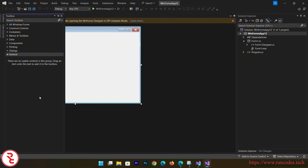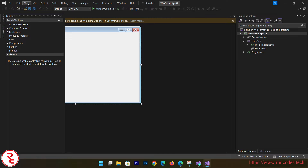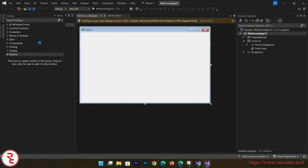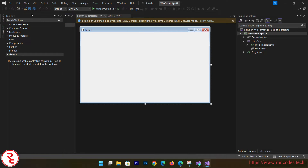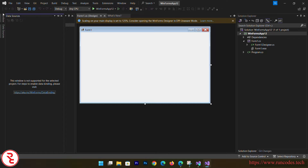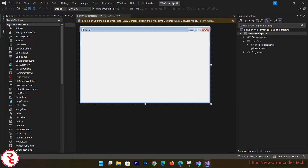Go to View and open the Toolbox — you can drag and drop controls from there. You also need the Server Explorer to connect your application to the SQL Server database. From the Toolbox you can find common controls like Label, TextBox, and Button.